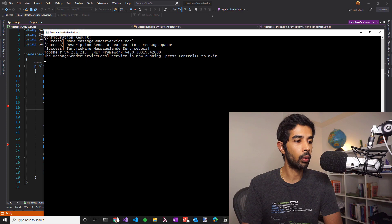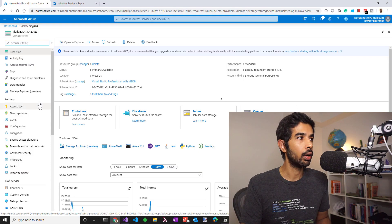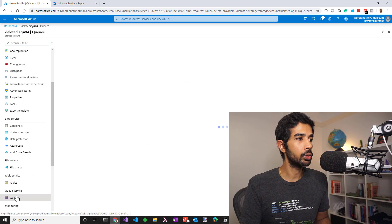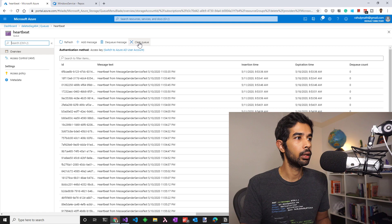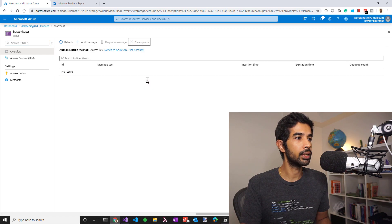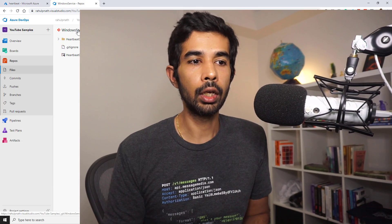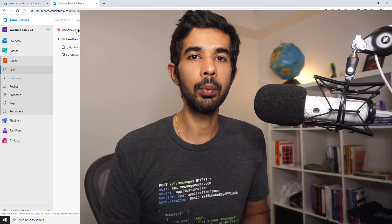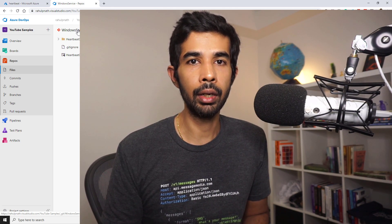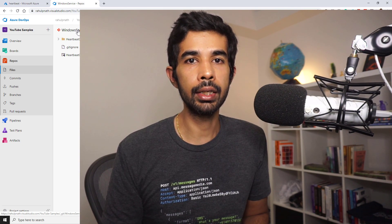The application is now running. Let's head off to the Azure portal and check the message queue. Under storage and under queues, you can find the heartbeat queue and the messages are coming in. If I clear the queue, you can see new messages starting to come every 5 seconds. The code for the Windows service is pushed up to an Azure DevOps project where we will be setting up the build release pipeline. If you're interested in the source code and the pipeline, check out the link in the description below.